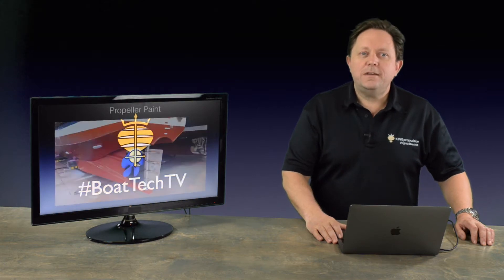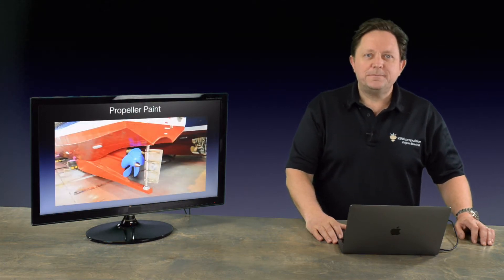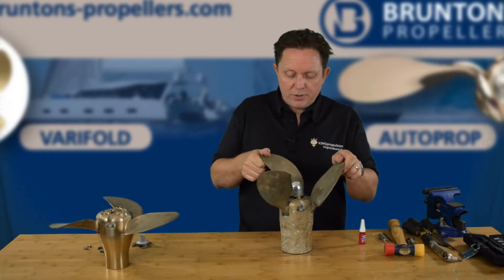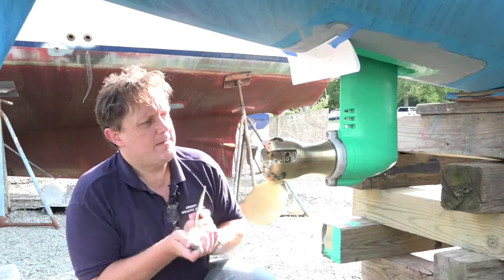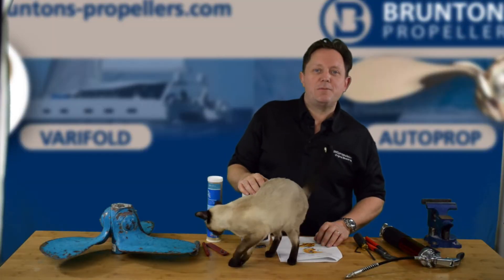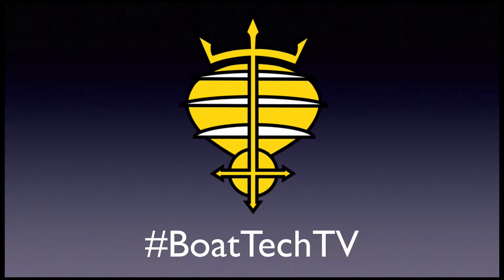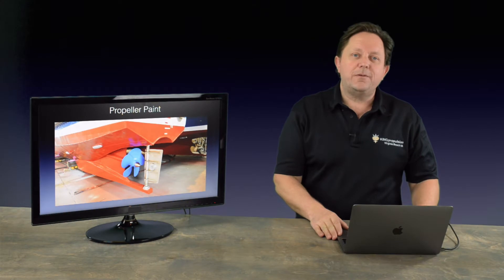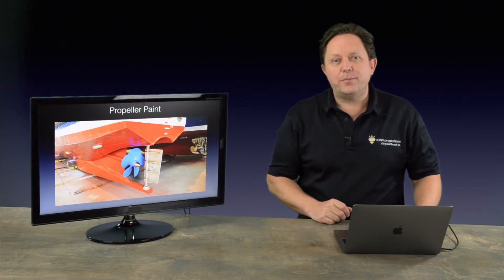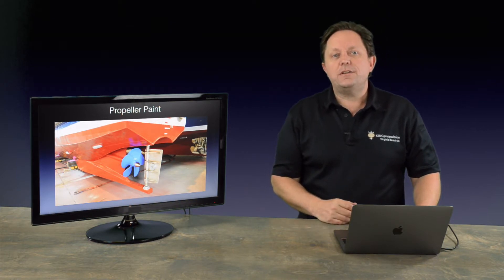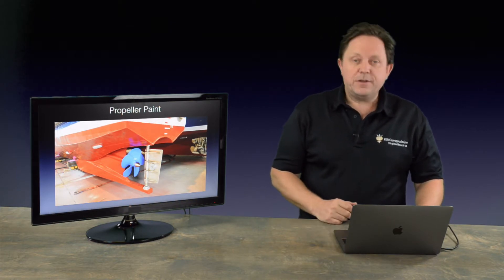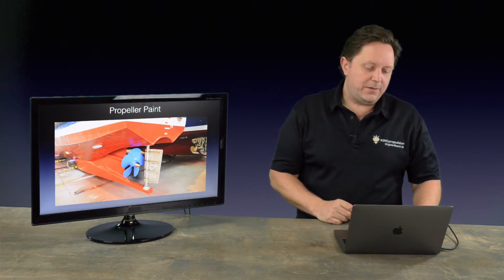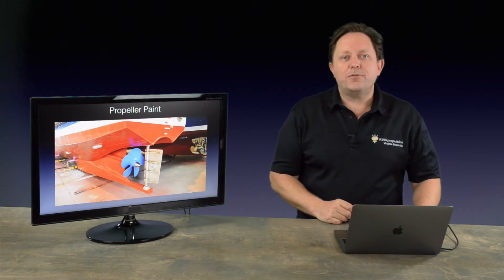This episode of Boat Tech TV covers painting a marine propeller. In the last episode we looked at marine fouling and explained the different types and the effects it can have on a boat in terms of loss in performance and increased drag. This week we're going to cover the paint that you can apply to try and limit the organisms' growth.